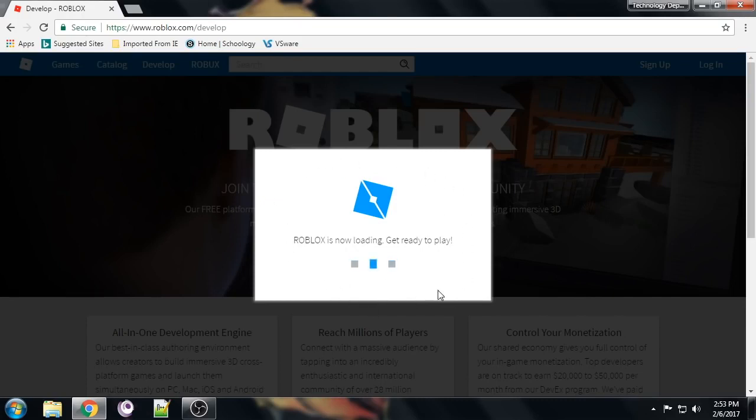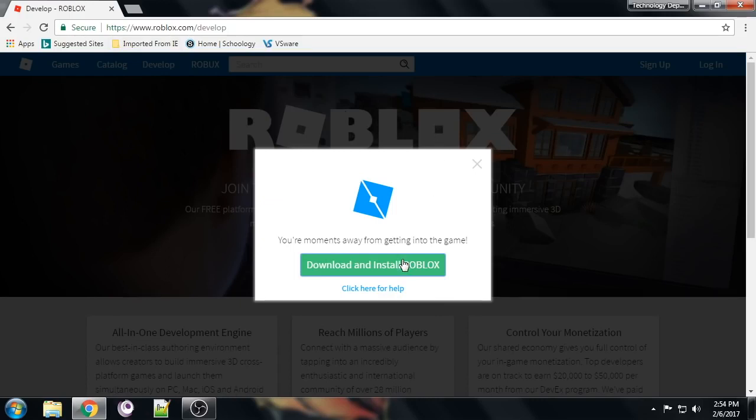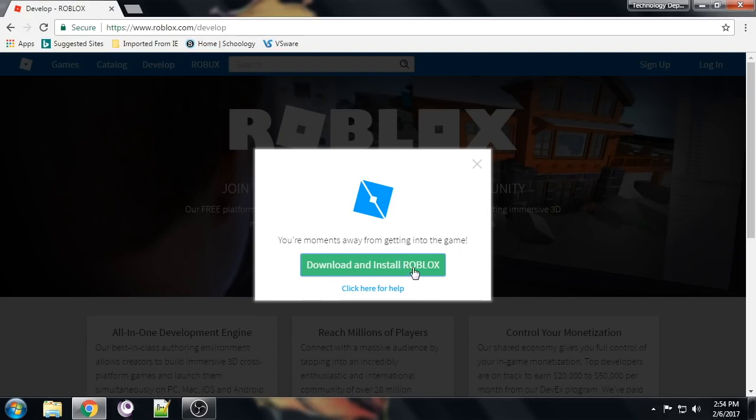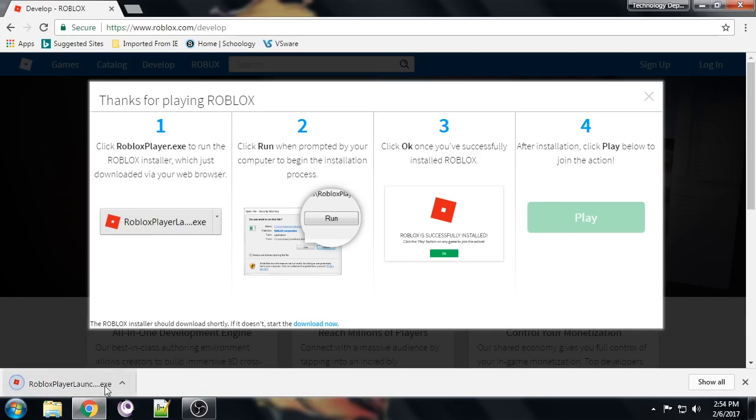Now I'm going to post a link to all this in the school page, but just to show you how to find that if you're doing on a computer at home maybe. So you're going to click here download and install Roblox. Now it should download really fast.